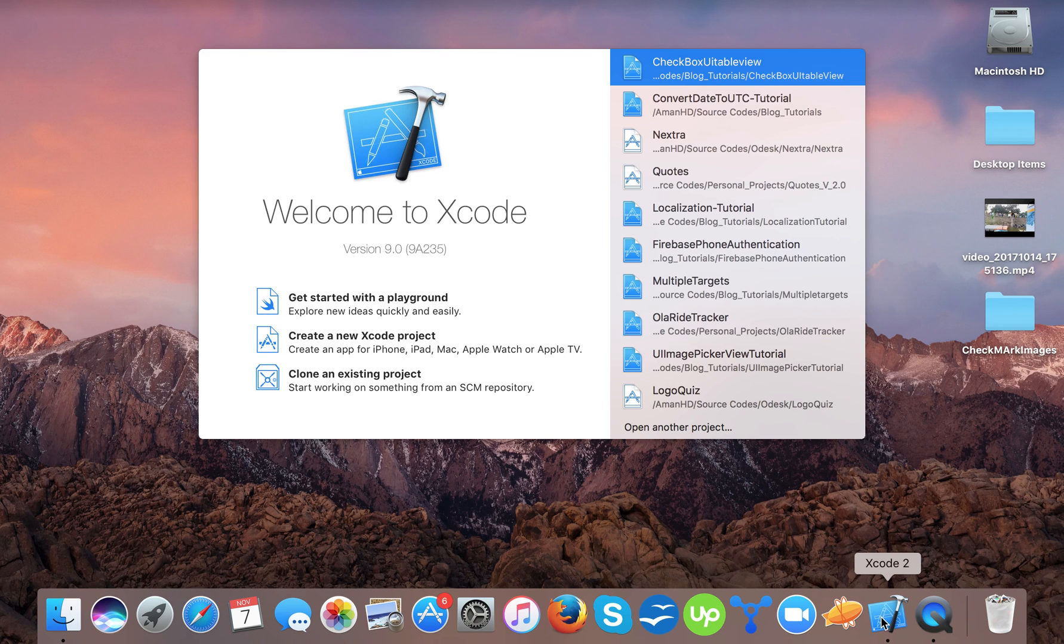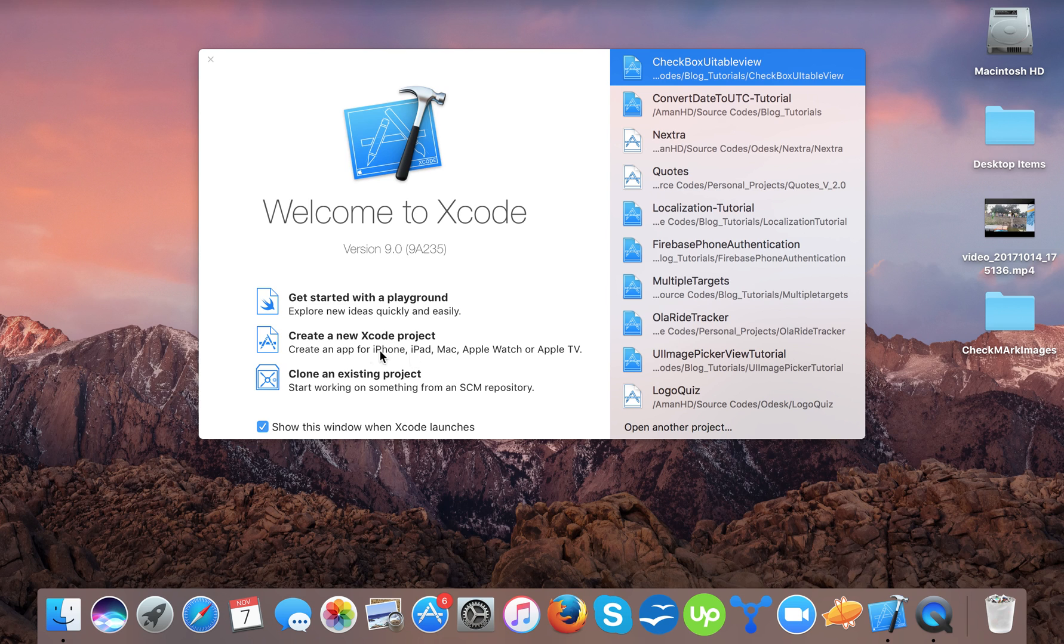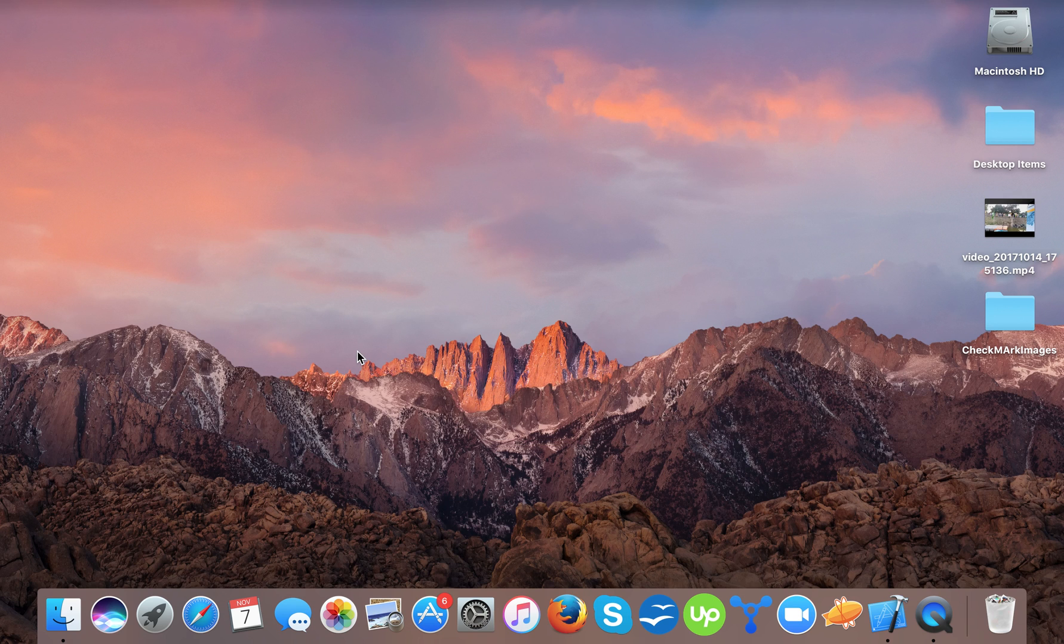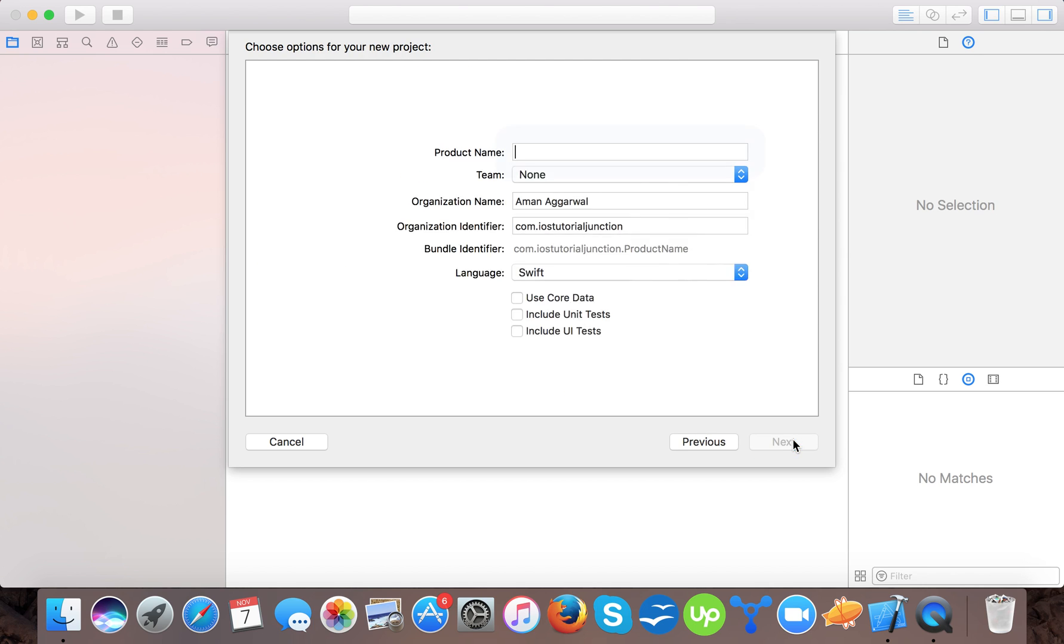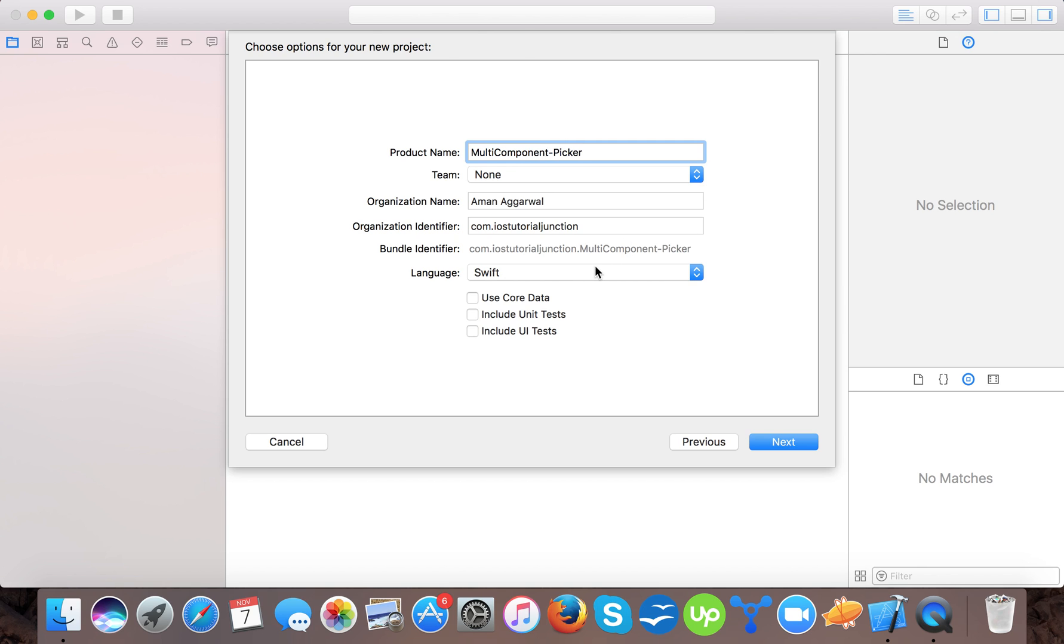Just open up your Xcode, create a new Xcode project. We are going to use Xcode 9 for this. Select a single view application, name it multi-component picker. Language is Swift.